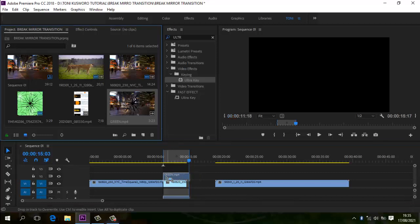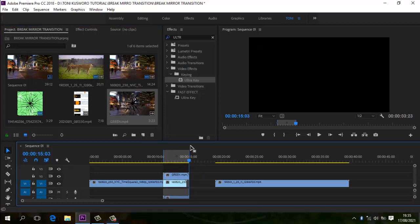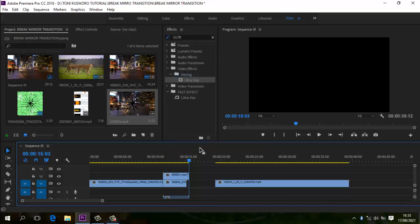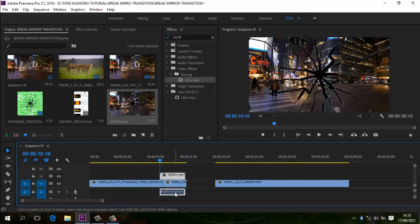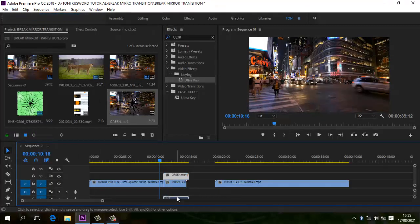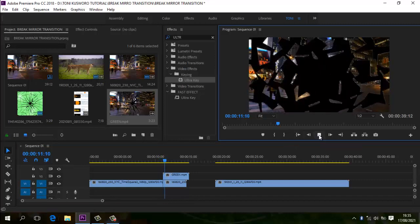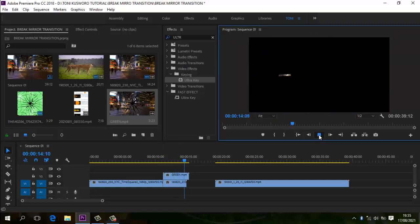Kita drag masuk. Ini sudah masuk. Untuk menghilangkan blok Mark In dan Mark Out-nya, kita klik kanan lalu Clear In and Out. Jika kalian mendapati hal seperti itu, tinggal seperti tadi caranya. Kita hilangkan dulu sound-nya — kita unlink, kemudian kita hilangkan. Kita apply dulu hasilnya. Masih seperti yang tadi — bersih.